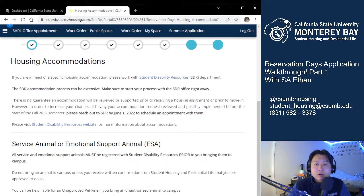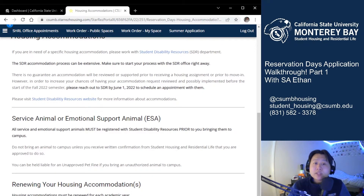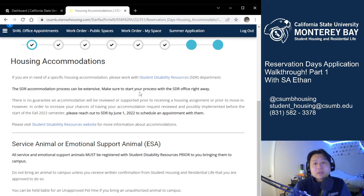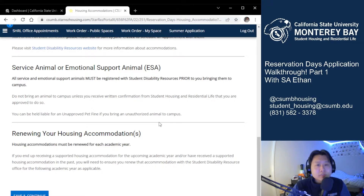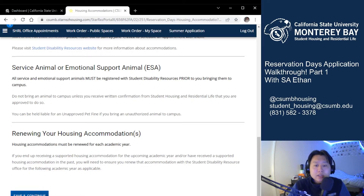Next we have the housing accommodations page. I go through this section by section in our new student application video, but here are some important items to note. Since the SDR accommodation process can be extensive, make sure to start the process as soon as possible if you're seeking any type of accommodations — you can make an appointment with them on their website. Any service or emotional support animals must be registered with Student Disability Resources before you bring them to campus. All housing accommodations must be renewed every academic year, not every semester — that's very important to note.